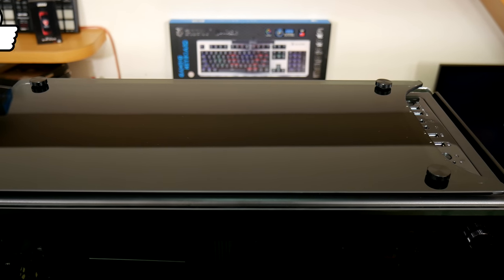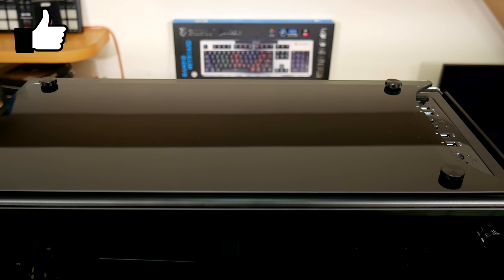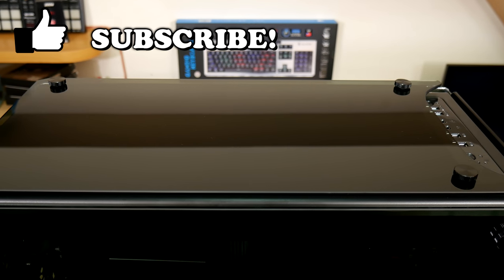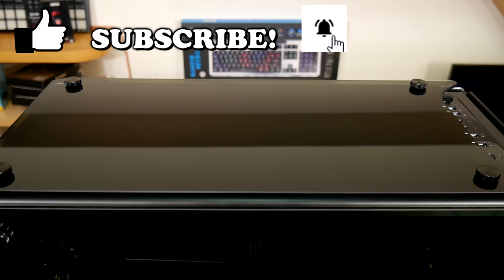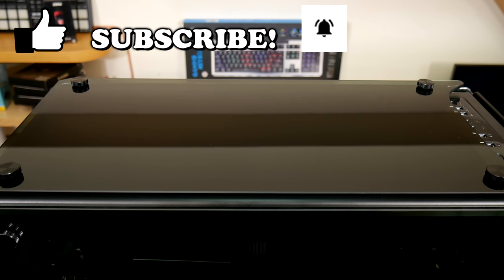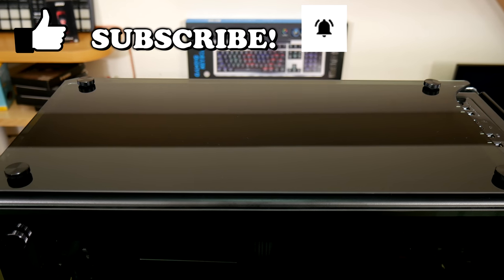Please take a moment to like this video, and if you like what you see then please do subscribe and click the bell icon to get notified when I upload new content.